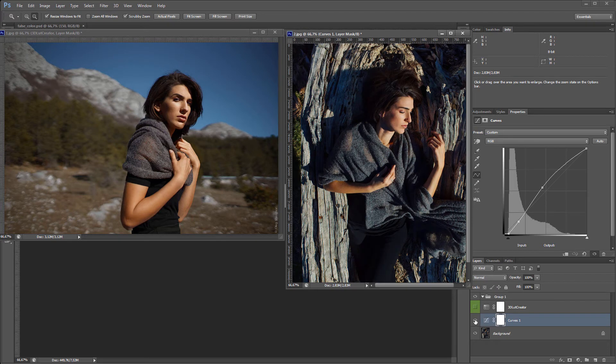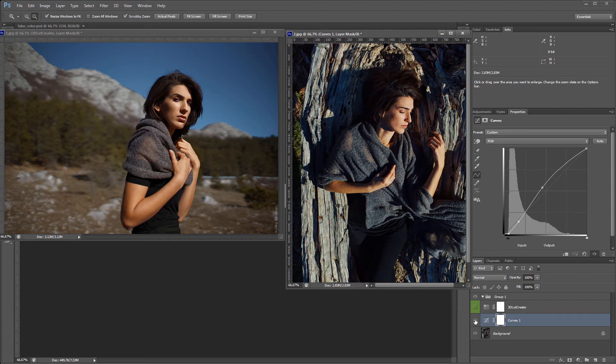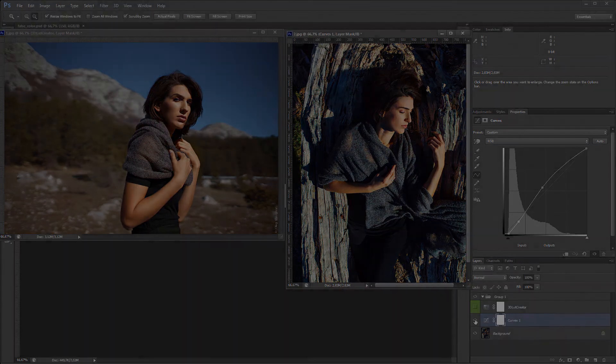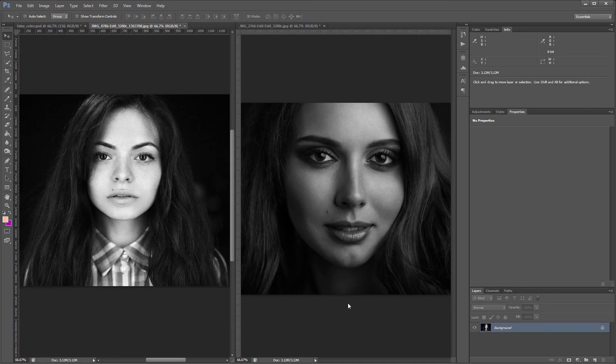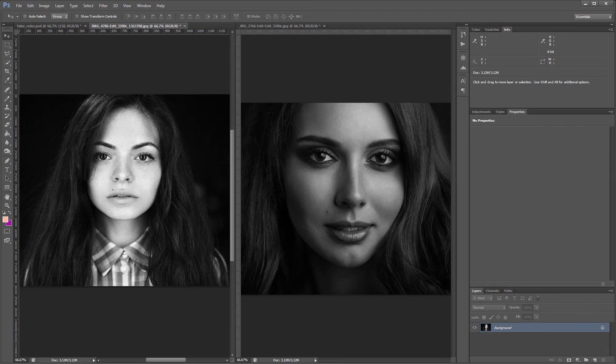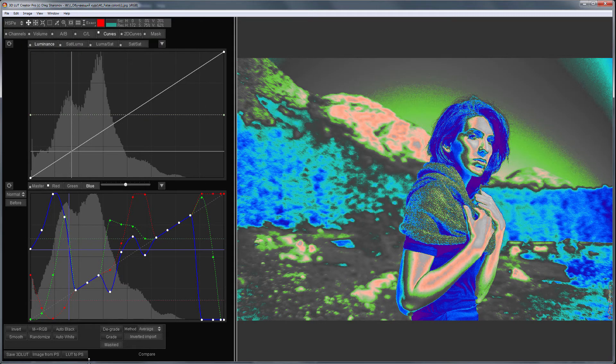This LUT can also be used for video. Finally, I'll try to adjust the brightness of two black and white portraits using false colors. I will send LUT to Photoshop.